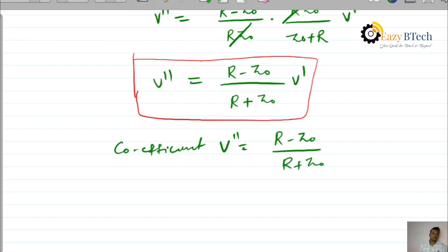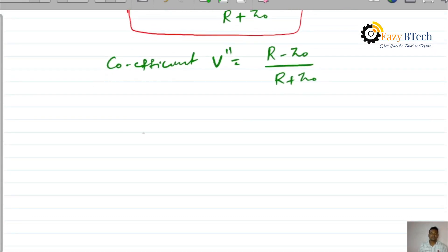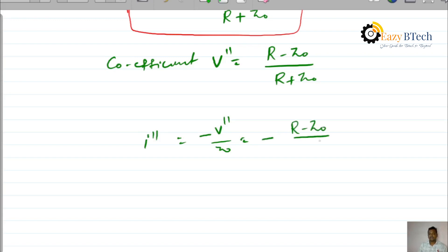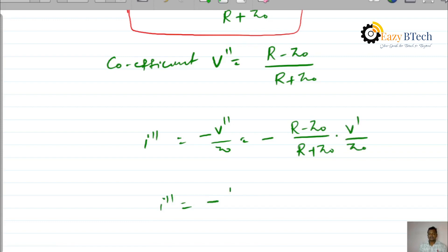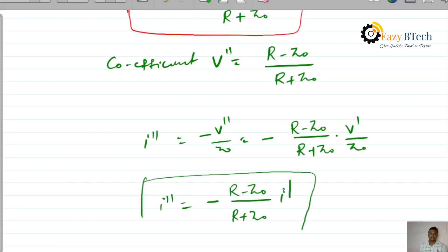For the reflected current waveform, I double dash equals minus V double dash by Z naught. Substituting V double dash equals (R minus Z naught) by (R plus Z naught), the reflected current waveform coefficient is obtained. Therefore, the coefficient for the reflected current waveform is minus (R minus Z naught) by (R plus Z naught), or equivalently (Z naught minus R) by (R plus Z naught).